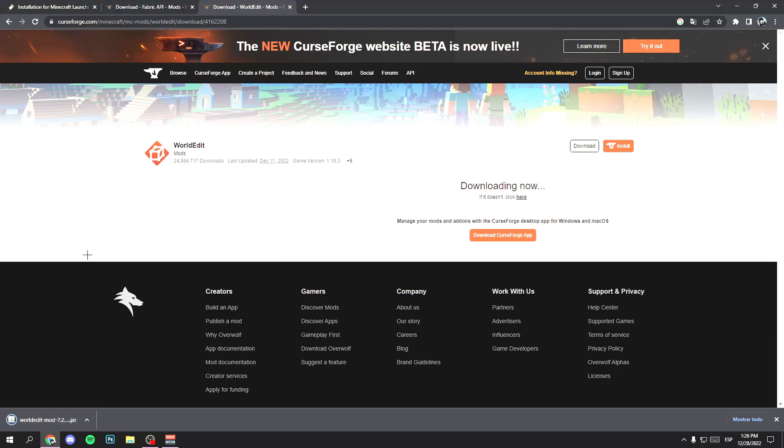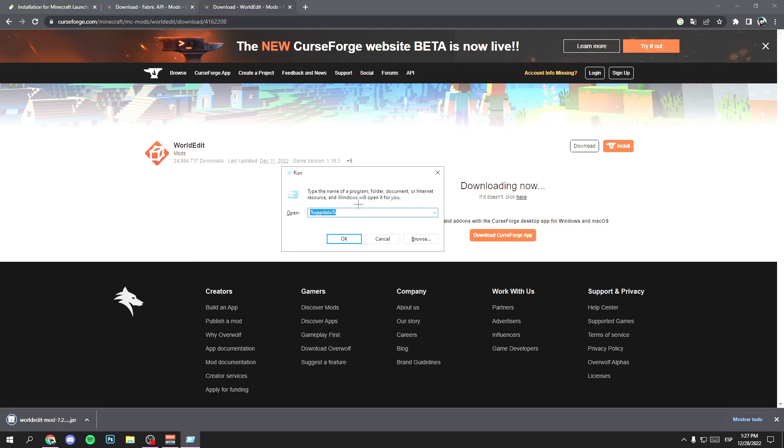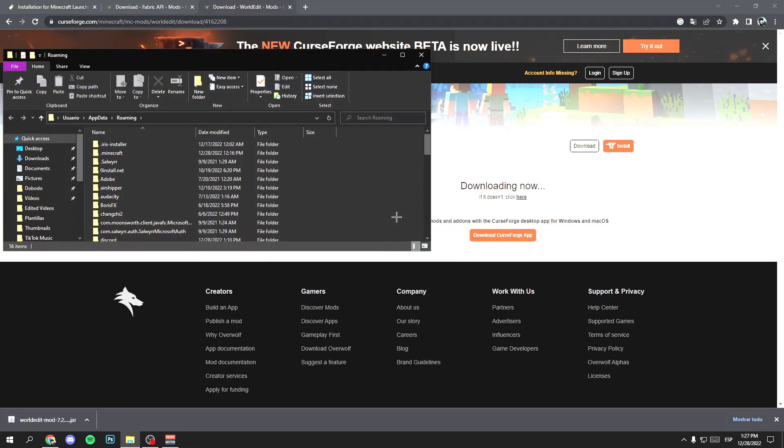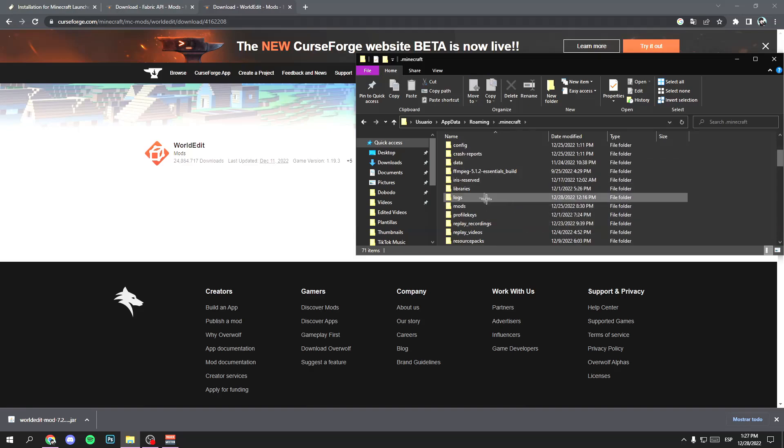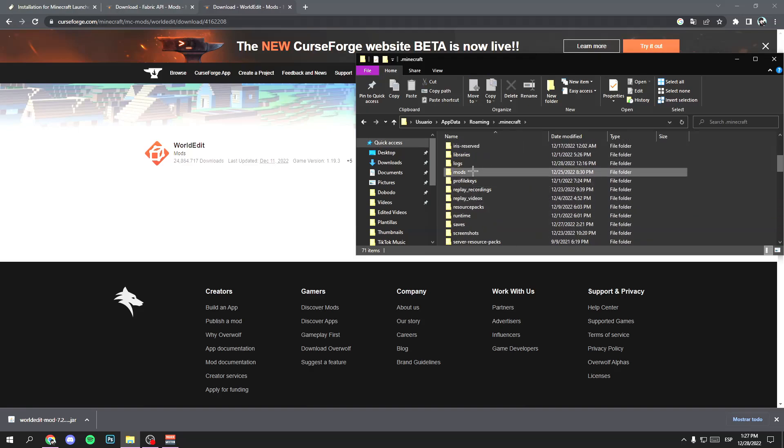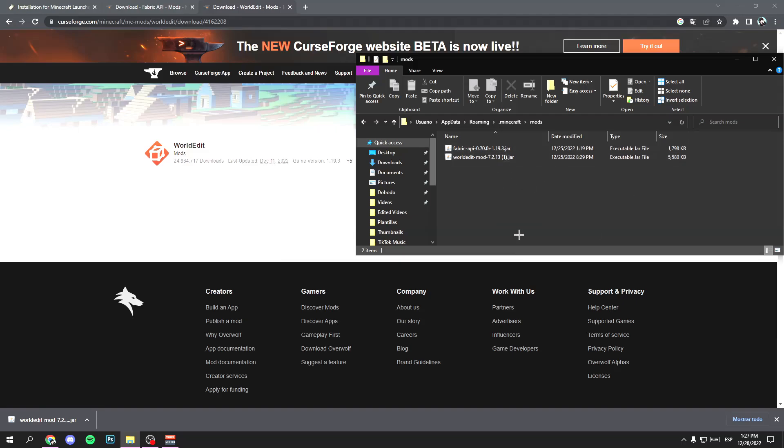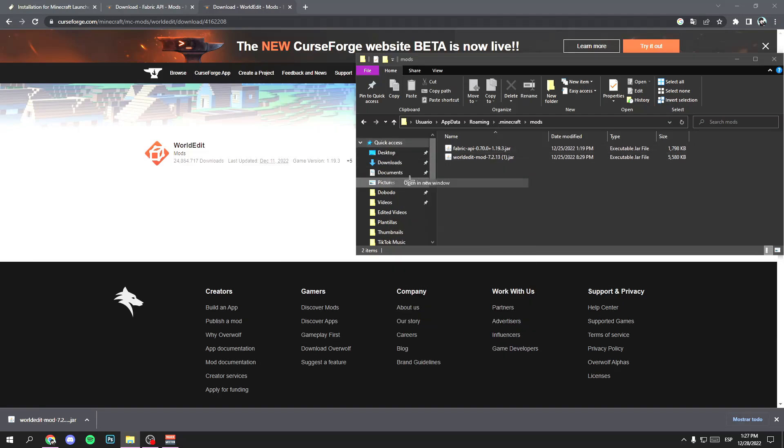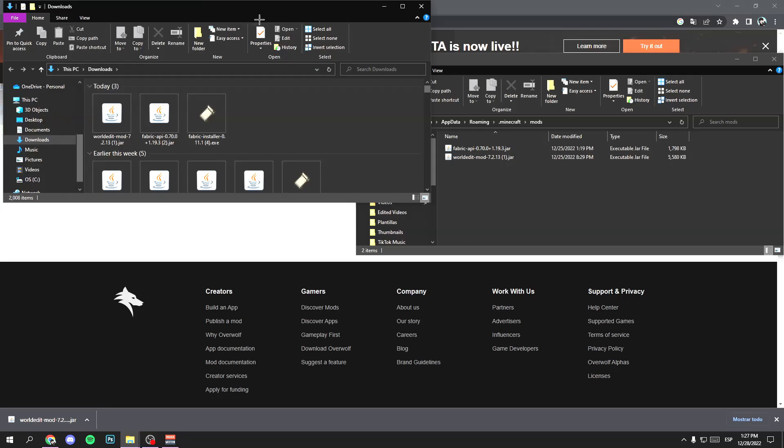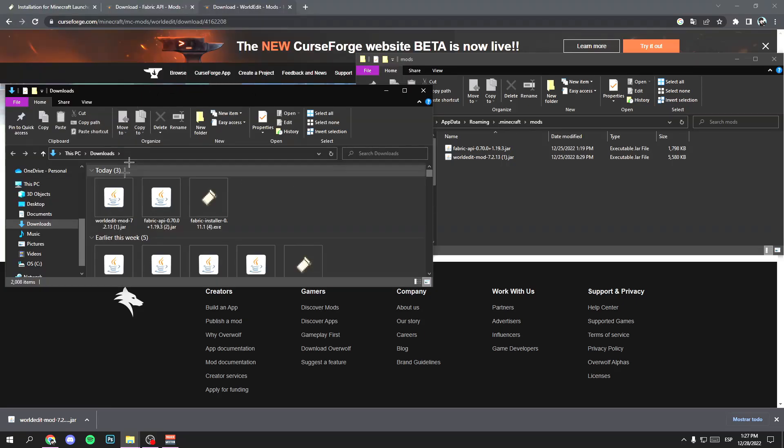Now click the Windows key and the R key at the same time. Write the same %appdata% and click on ok. Open .minecraft and mods folder. Where is mods here. Now open the download folder. Right click and open in a new window.